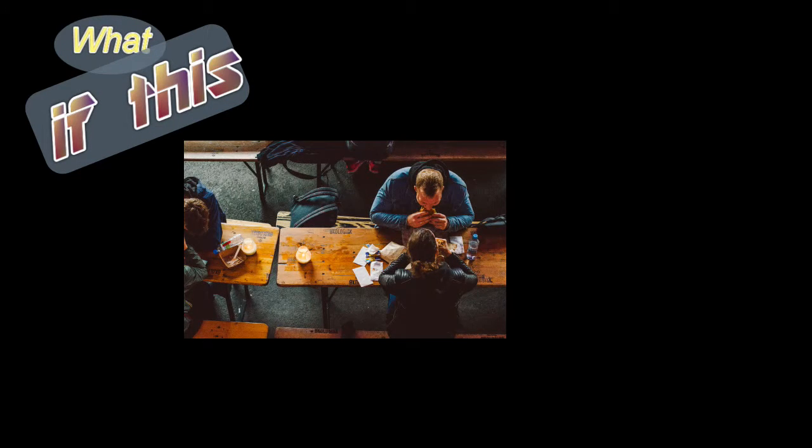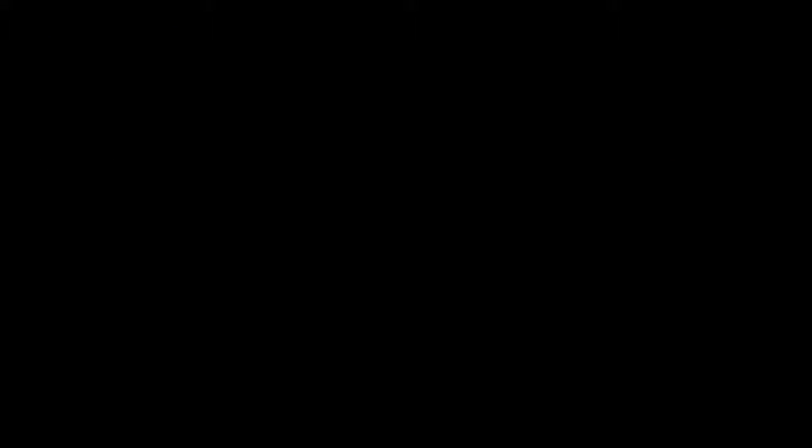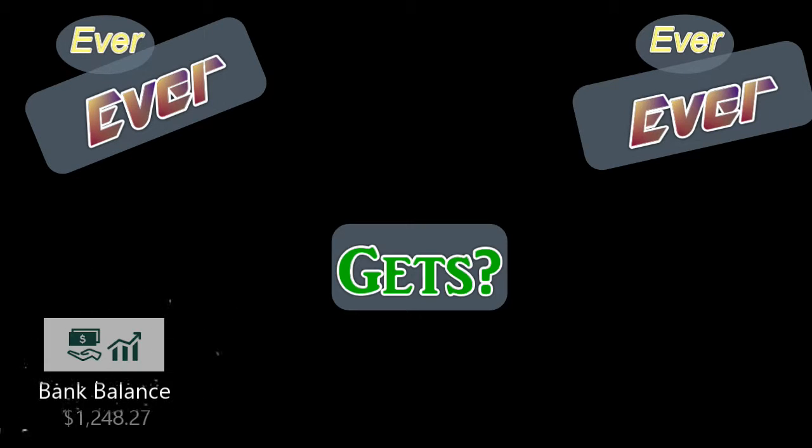What if this, this, this is as good as it ever, ever gets?